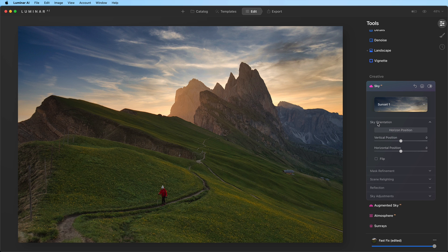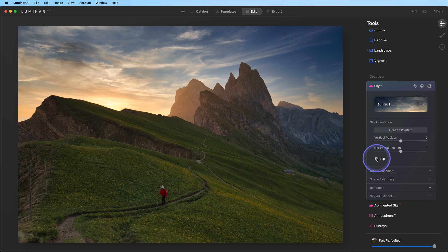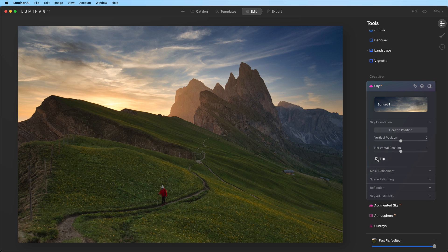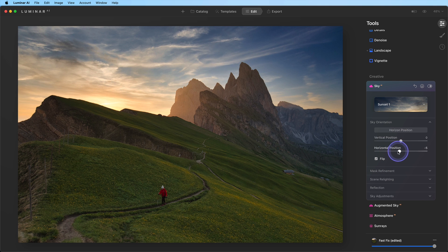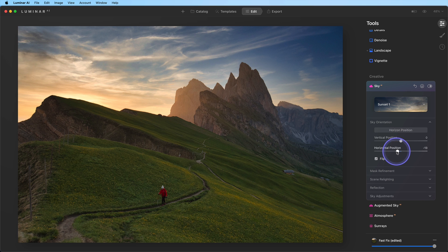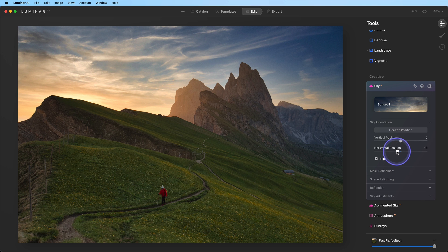The light in the sky that we chose is facing the wrong direction, so we'll need to check the box to flip the sky image. Next, we'll use the Horizontal Position slider to move the sun behind the mountain so the lighting looks natural.